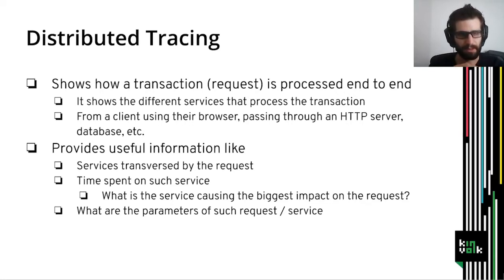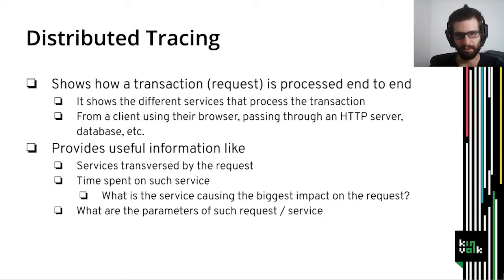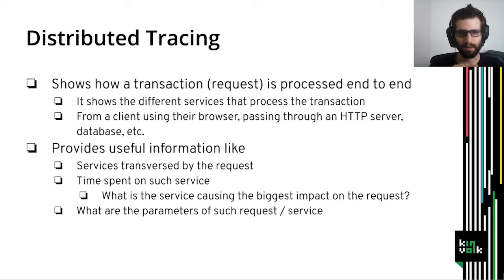So what is distributed tracing? Distributed tracing is a mechanism that allows you to see how a transaction, how a request is processed from the beginning to the end. It shows the different systems that process the transaction. An example could be when a client opens a web browser, the transaction goes to an HTTP server, then this HTTP server uses a database, and so on. Distributed tracing allows us to get the whole picture of how a transaction is processed by the different systems.